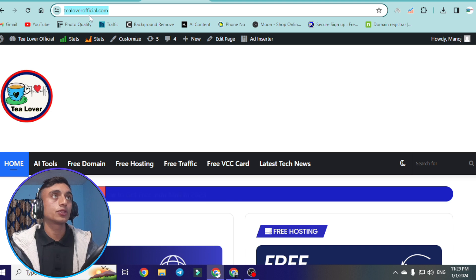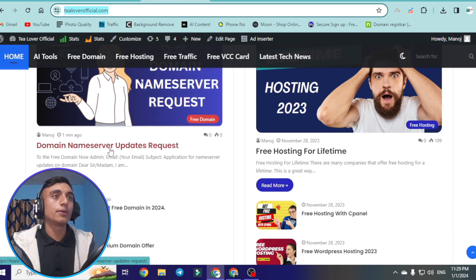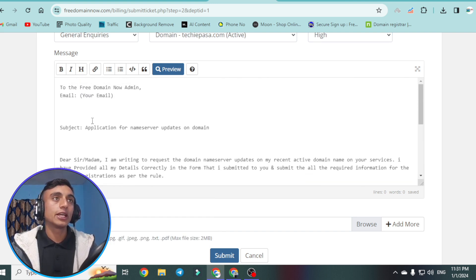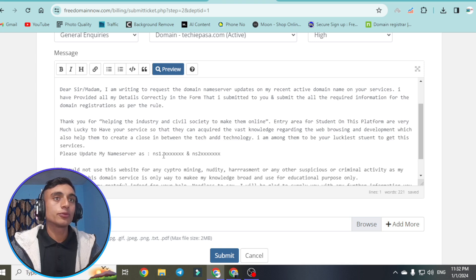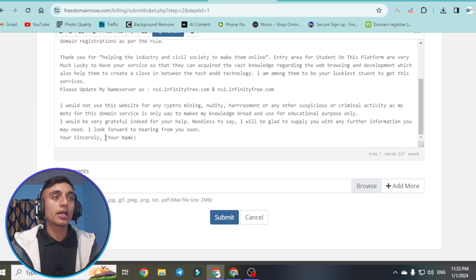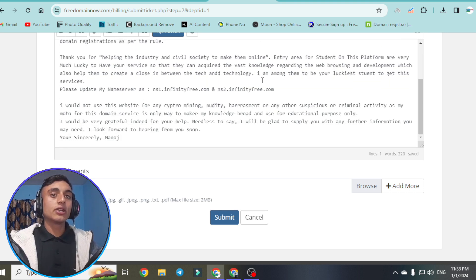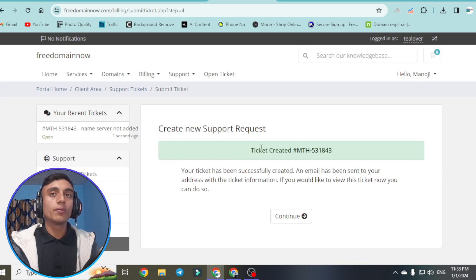For the request letter template, go to my website tillourofficial.com — I'll paste the link in the description below. Find the post 'Domain Name Server Update Request.' Copy it and paste it into the ticket. Change some details: provide your email address, update the name server fields with your InfinityFree name servers, scroll down and provide your name — make sure it matches the name used during registration. After filling all the details, scroll down and click submit. Your ticket will be issued and support may respond within one hour or earlier.